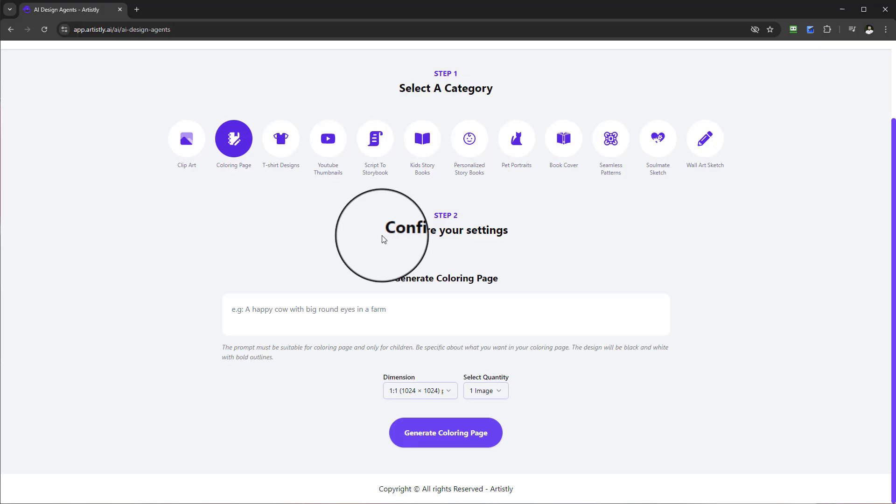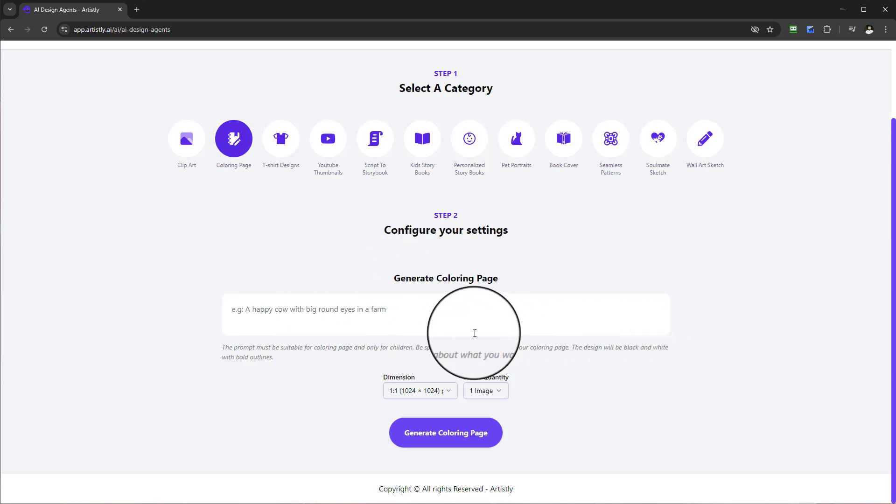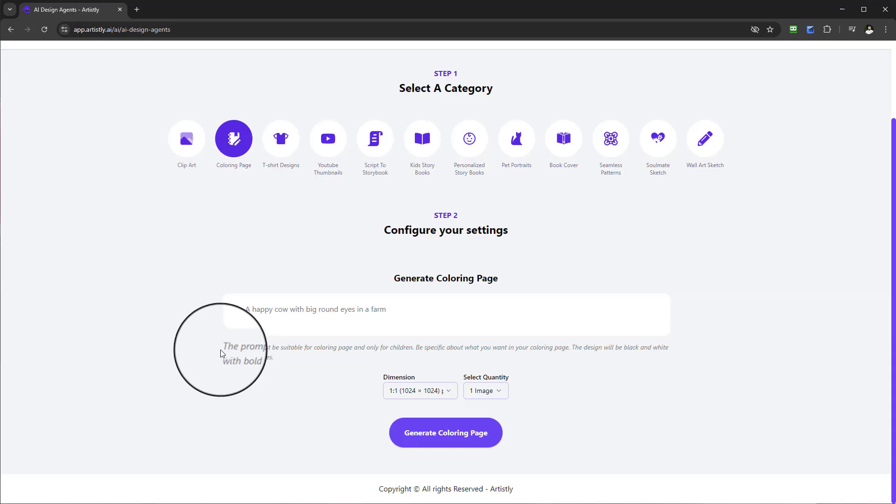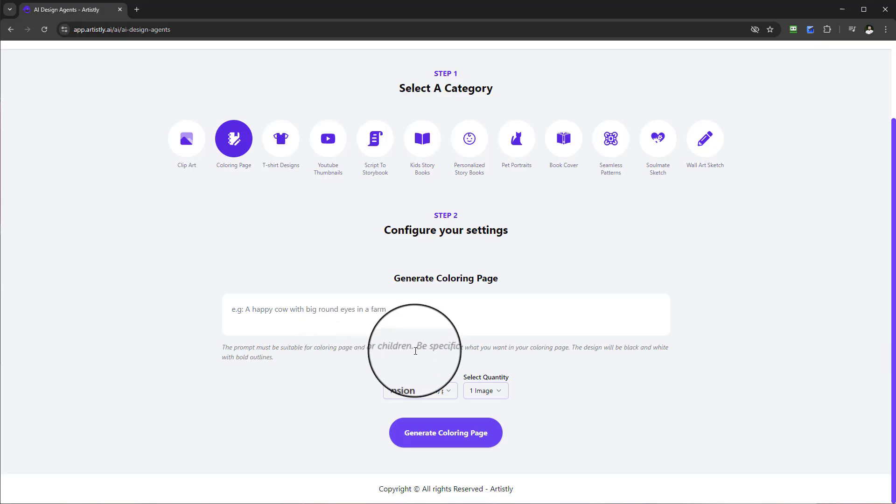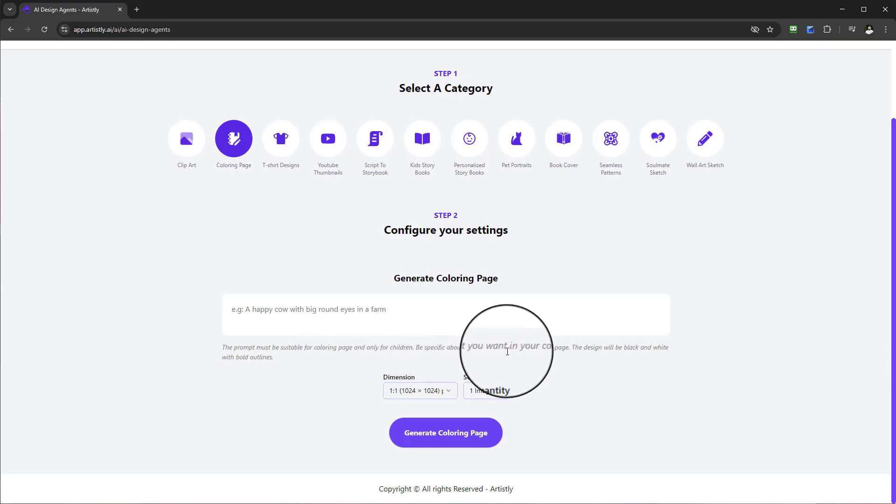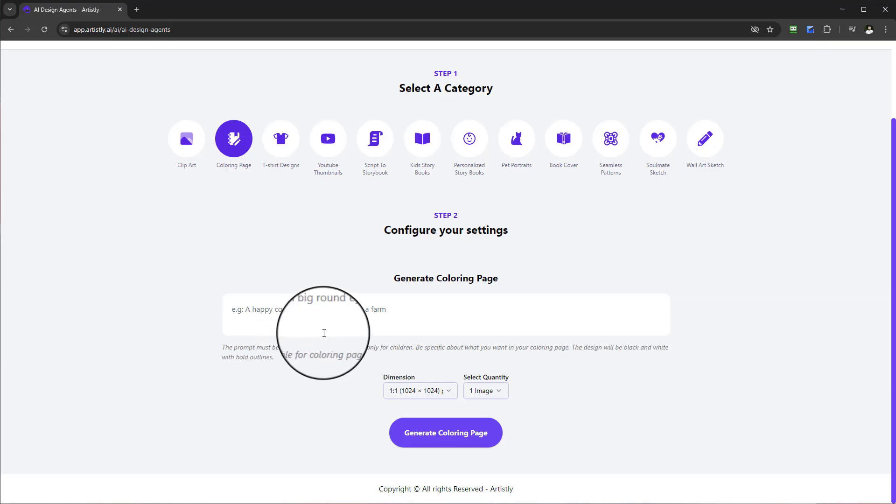We are now going to put a prompt in this input section. You'll see some text written here that the prompt must be suitable for coloring page and only for children. You've got to be specific about what you want in your coloring page. The design will be black and white with bold outline.